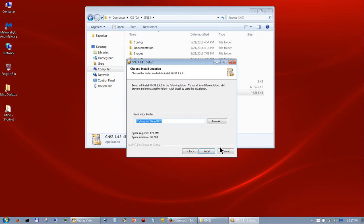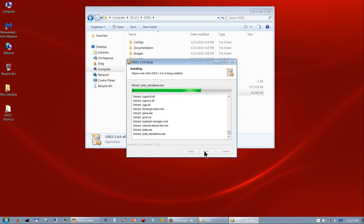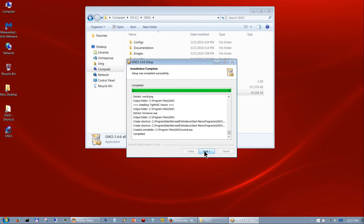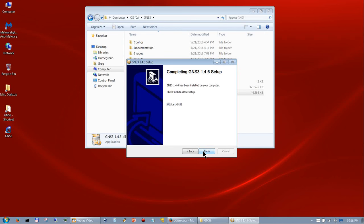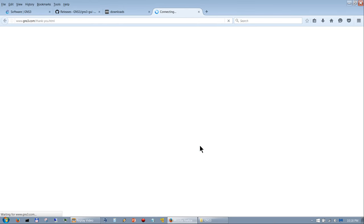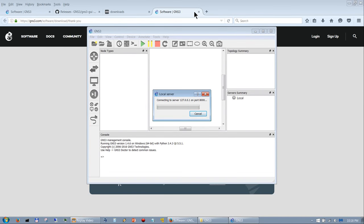Hit Install. The reason I skip those components is that they're not included in the file, so it takes a while to download and would add another 20 minutes to this video. If you haven't already got the SolarWinds standard tool set, you can get a free copy — it's a $200 value with a lot of network tools, so if you don't have it I would click Yes and register. Otherwise click No. Now let's go ahead and start GNS3, which takes you to the thank-you splash screen.